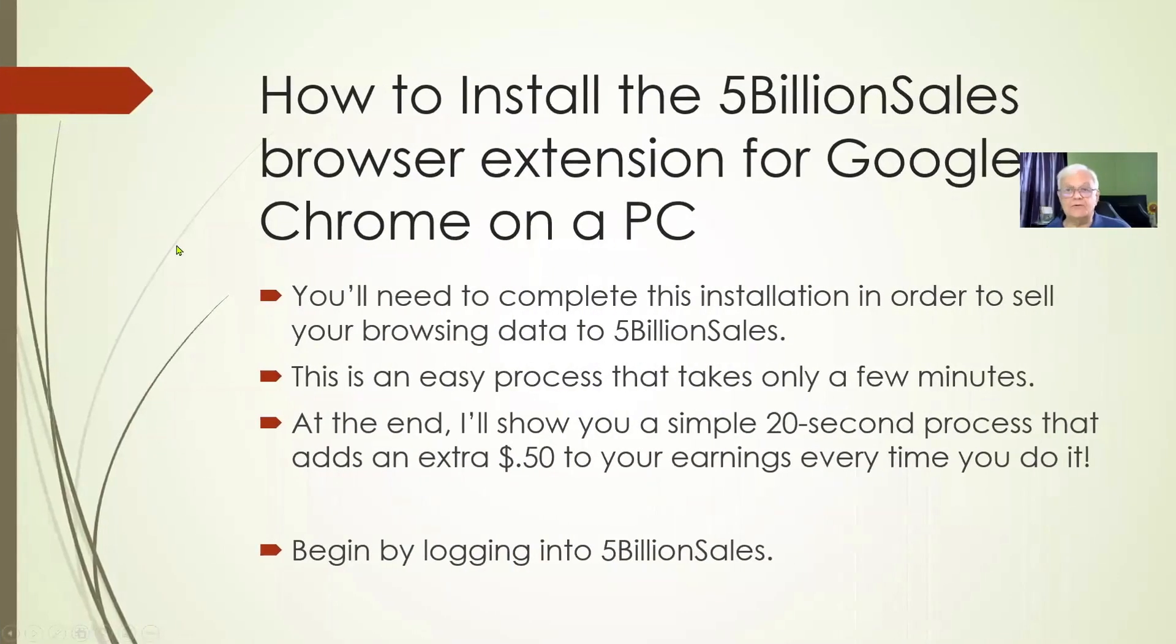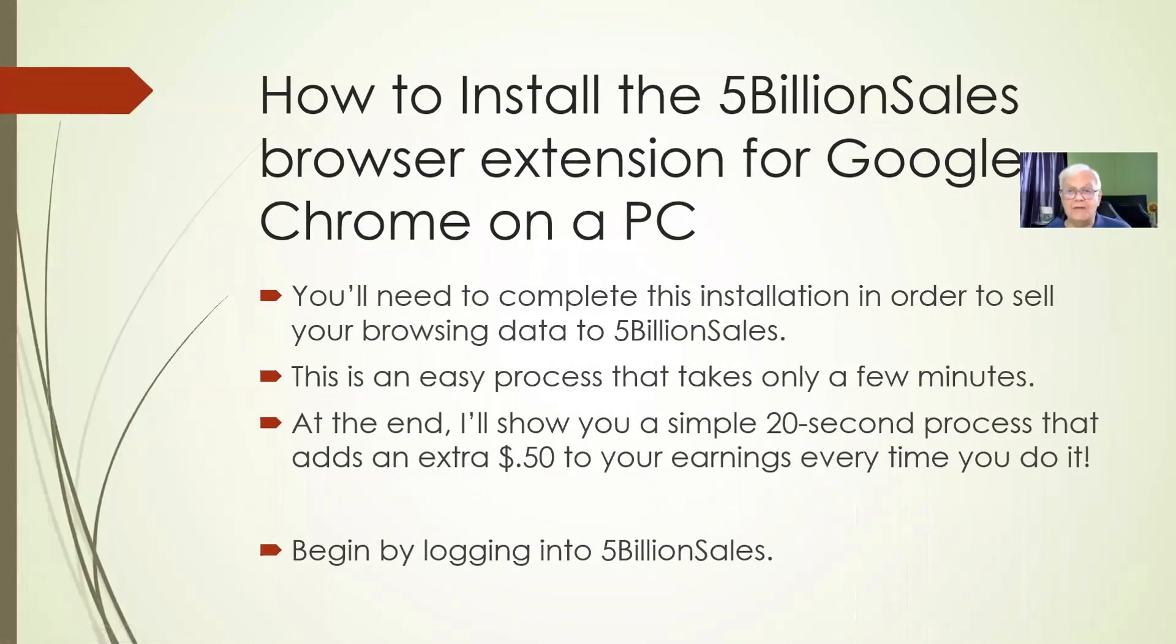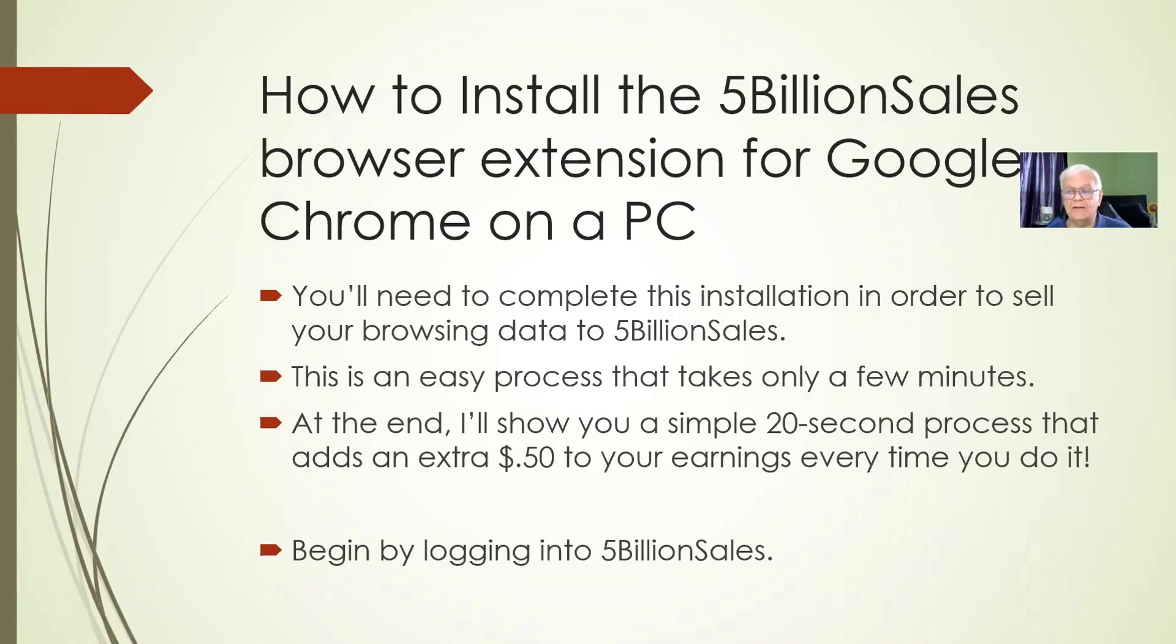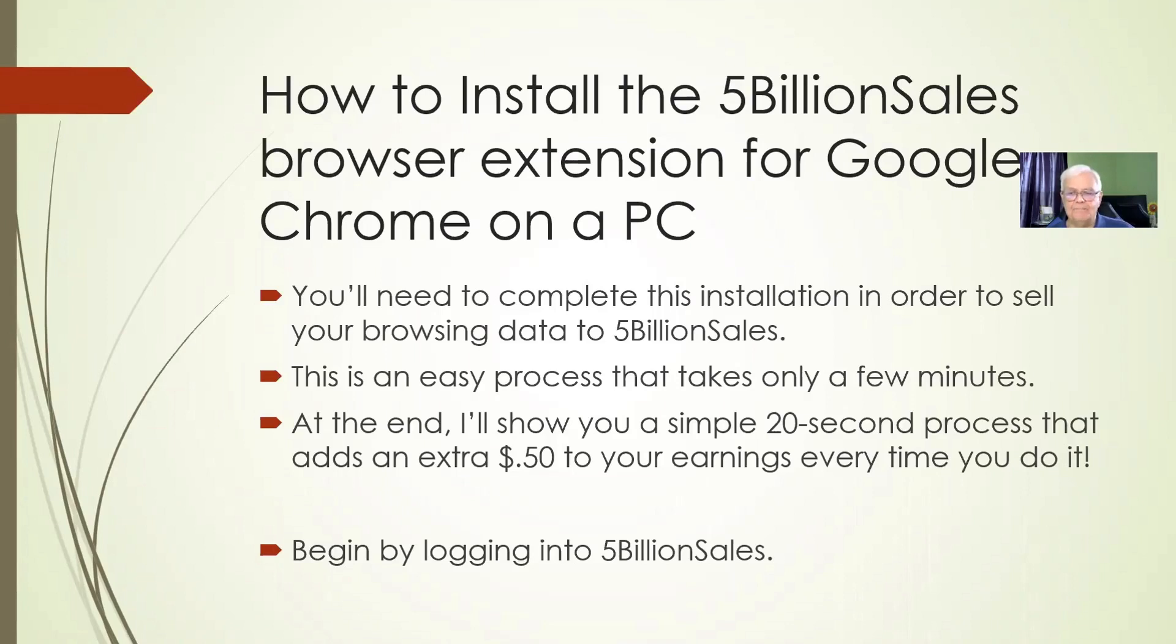I am going to share my screen. As I said, this is about how to install the 5 Billion Sales browser extension for Google Chrome on a PC. You'll need to complete the installation in order to sell your browsing data to 5 Billion Sales. It's easy and takes only a few minutes. And at the end, I'll show you a 20-second process that will add 50 cents a day to your earnings.